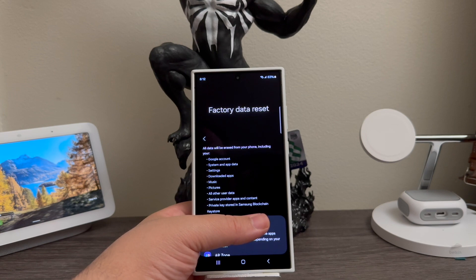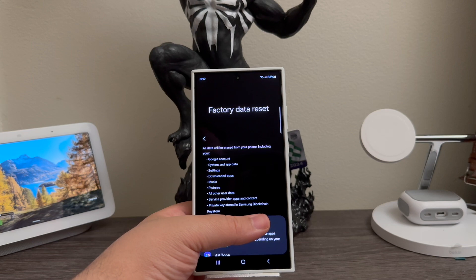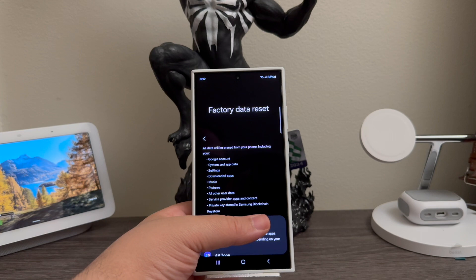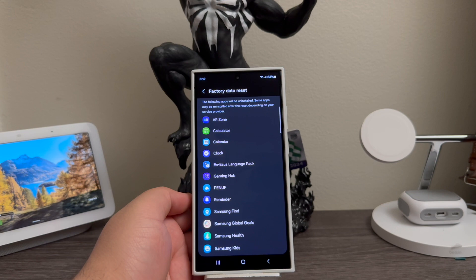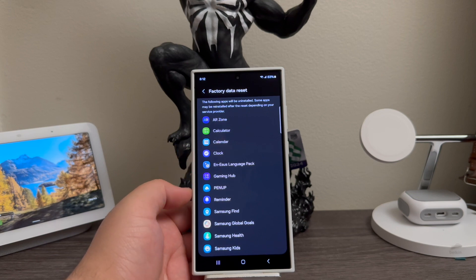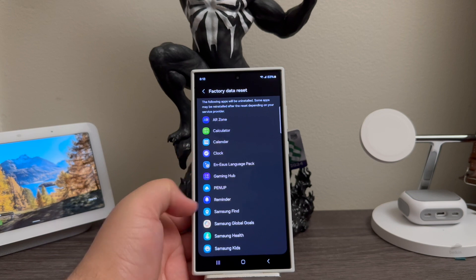Service provider apps and content, private keys stored in Samsung blockchain key store. The following apps will be uninstalled. Some apps may be reinstalled after the reset depending on your service provider. So these are all the apps that are going to be getting uninstalled.